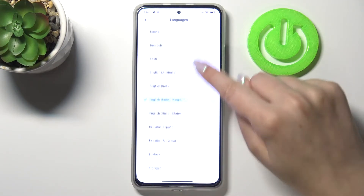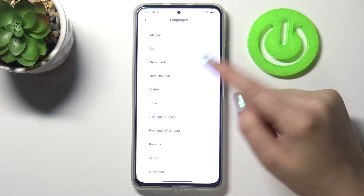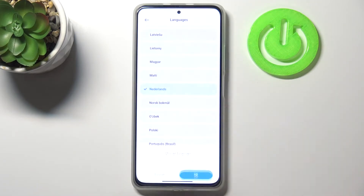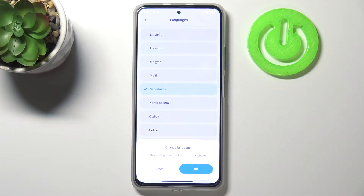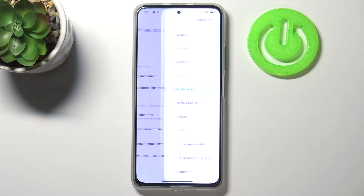All you have to do is simply find the language you would like to set and tap on it — it's very easy. Let me tap on Netherlands for example, and as you can see your device will ask you if you really want to change the language. If you want to, just tap on OK; if not, tap on cancel.